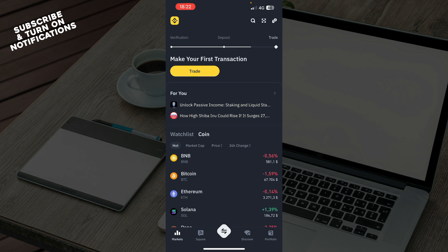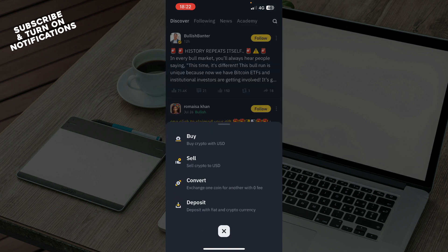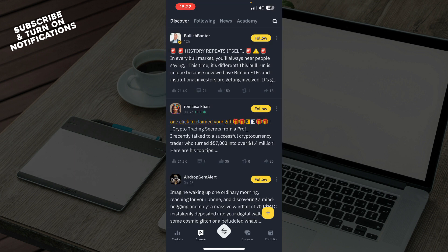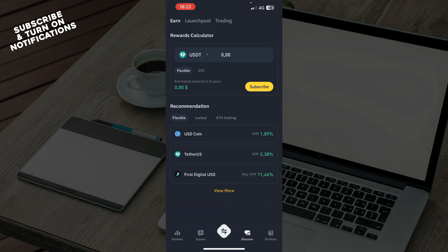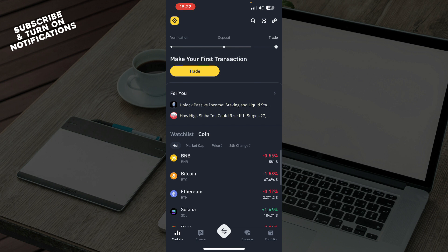Now let's see what we actually have in front of us. At the bottom of the screen, we have the Markets tab, the Square tab, the Buy/Sell/Convert and Deposit tab, the Discover tab, and at the end we have the Portfolio tab.